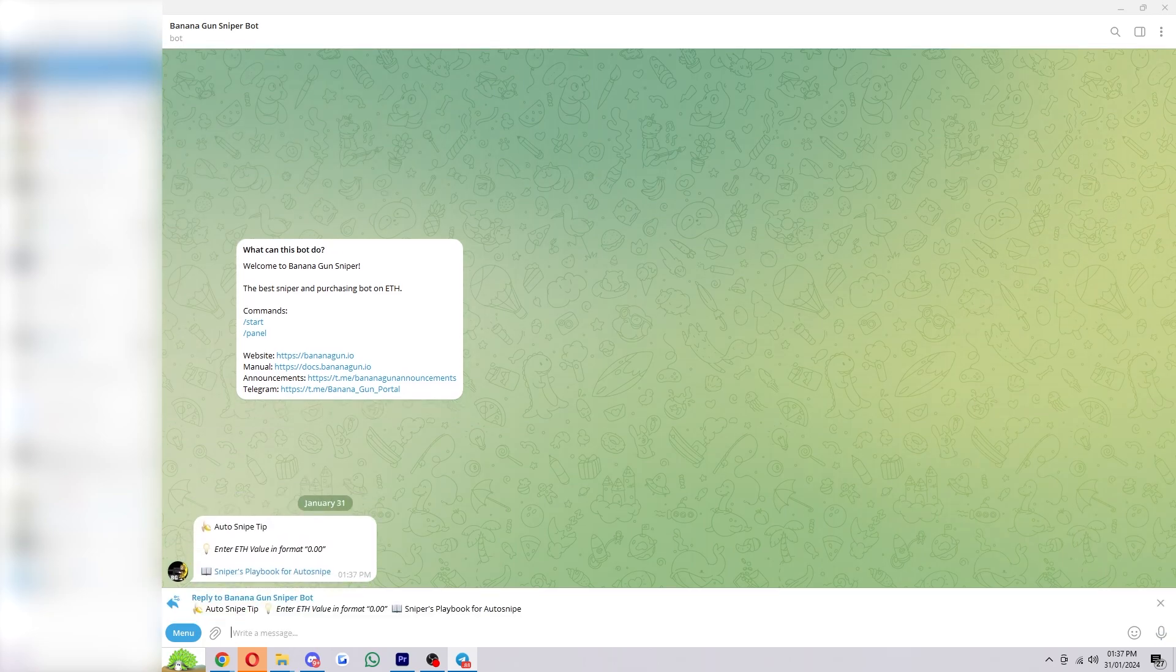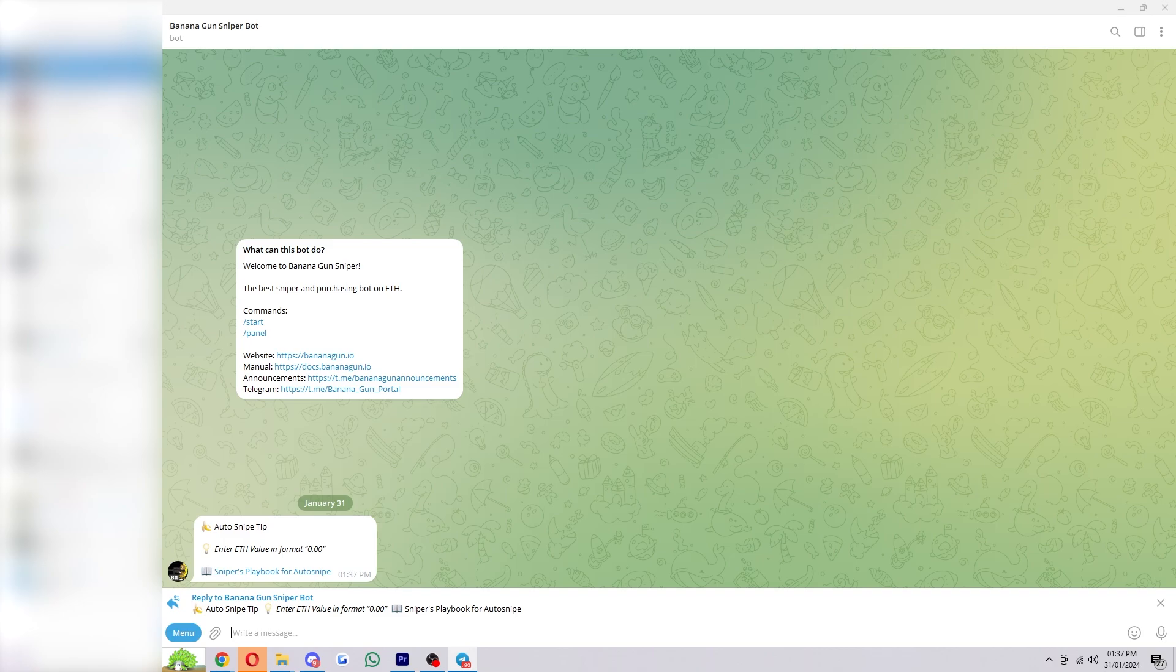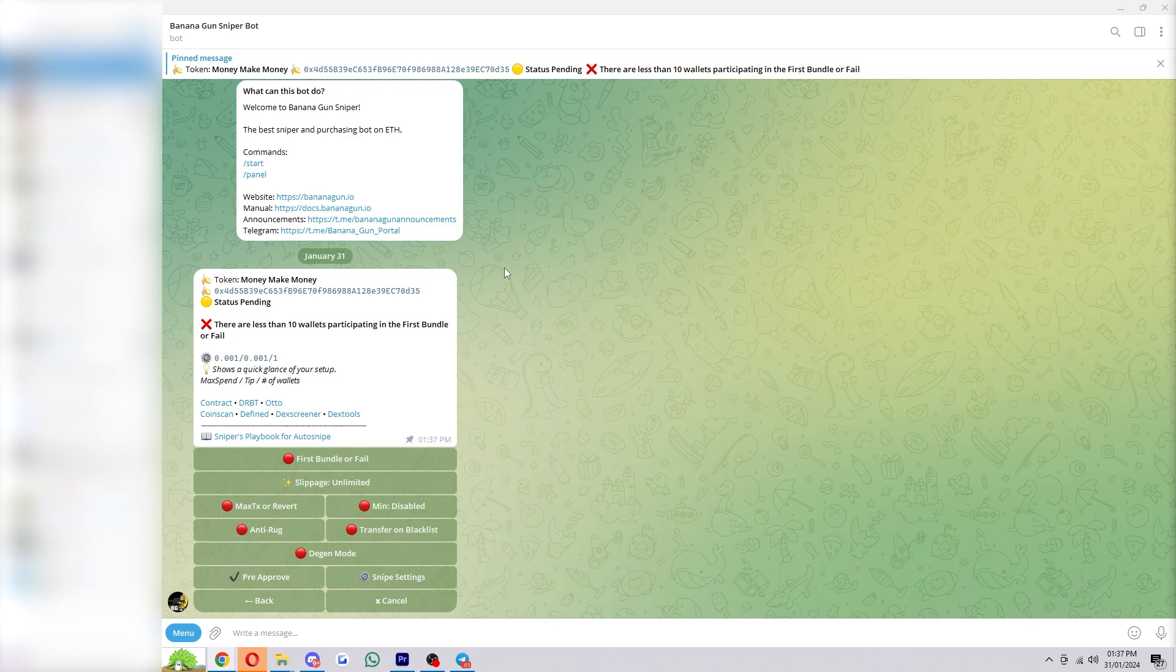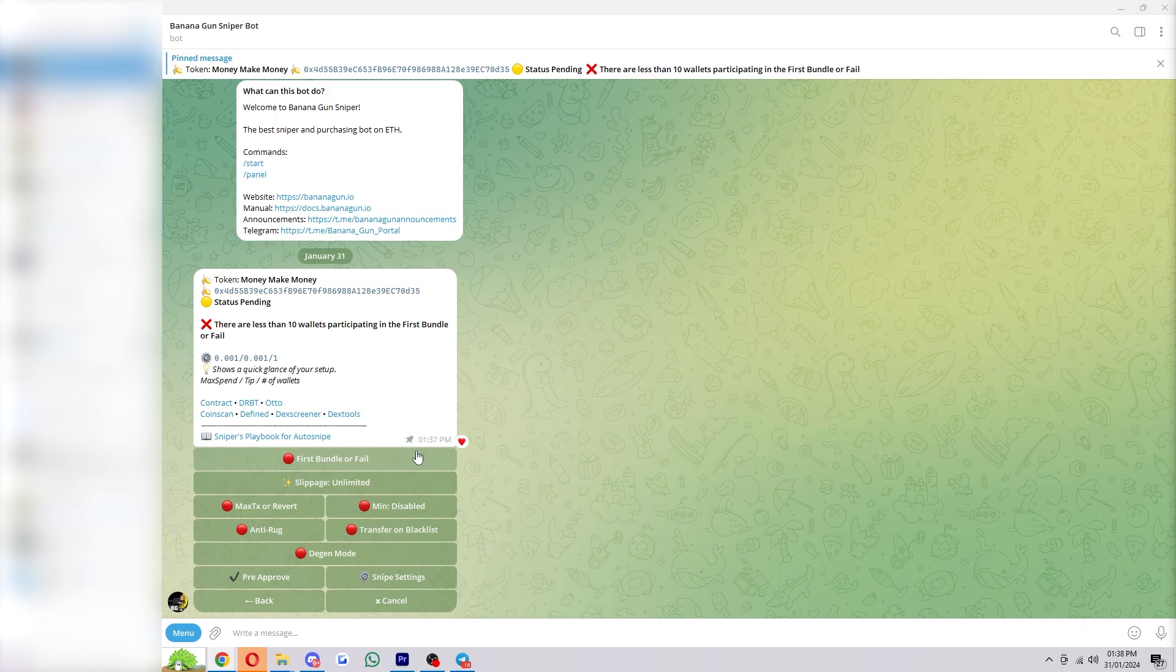From there we can choose the auto snipe tip, and the higher we put this, the higher chance we have of our transaction going through. And from here we've set up the snipe and we've got a few different settings down here. If you have First Bundle or Fail enabled, that means Banana Gun will always aim to be the first buy when trading begins. But it's recommended to have 10 participating wallets for this to work effectively.